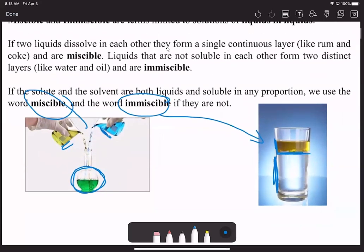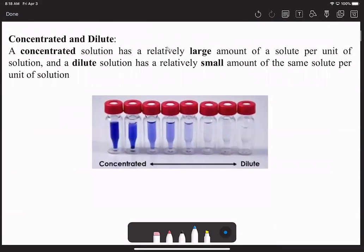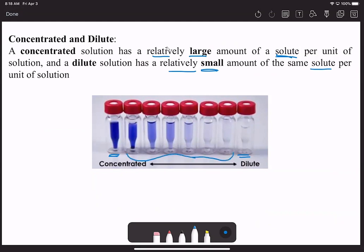Going back to solute and solvent—depending on how much solute is in the solvent, we have a range of what we consider concentrated solutions and dilute solutions. A solution that is concentrated is going to have a relatively large amount of solute, and then something that's very dilute has a relatively small amount of solute—a range of increasing or decreasing solute, from highly concentrated to highly dilute.